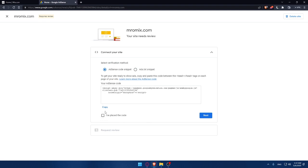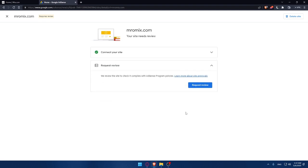Once you do that, check this: I've placed the code and click on next as an example. Then, you'll have simply to click on request a review and wait a bit. It will not take a lot of time.